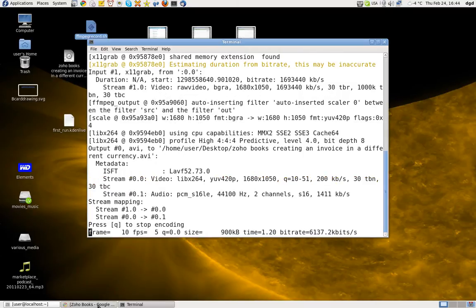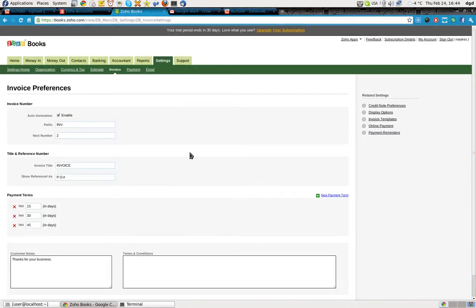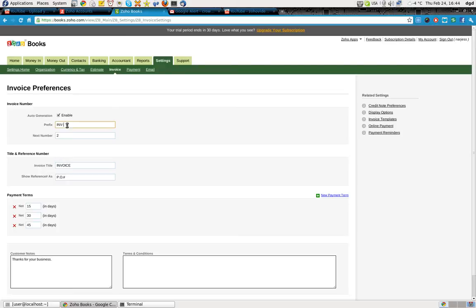Greetings, Dennis Daniels here. Looking at the invoice preferences, and I've got an invoice number prefix. I can change all this, so I'll change it to happy.